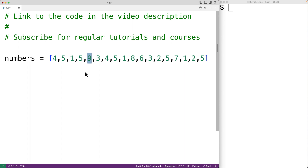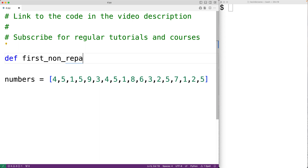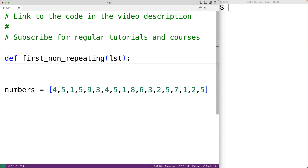We could also say that 9 is the first unique item in this list. To find the first non-repeating item in the list, we'll create a function. We'll call the function first_non_repeating, and the function will accept the list itself as an argument, with a parameter lst for that list. We'll solve this problem by looping through the items in the list twice. The first time, we'll use a dictionary to keep track of the number of occurrences of each value in the list.